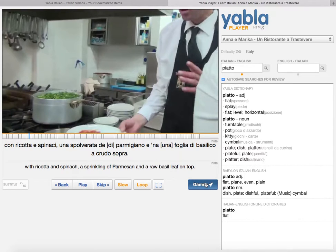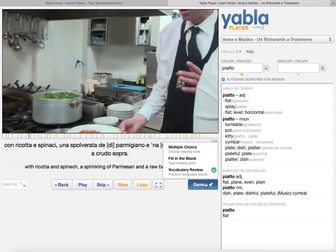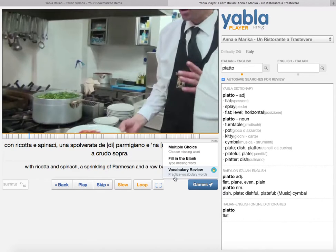When you get through the video, they've got a few different types of games. On some in-house Yabla videos, they have a new beta feature for transcribing the videos — it gives you blanks to fill in what you're hearing to see if you get it right.